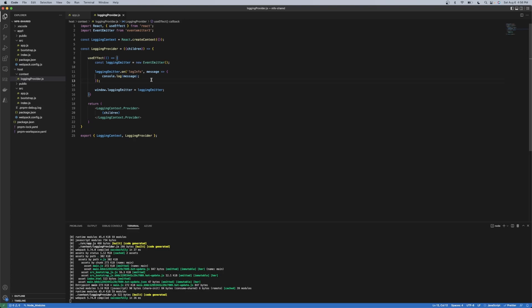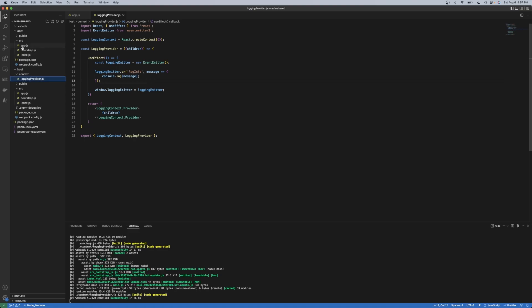So at this point, this doesn't actually do anything because nobody's emitting this event. So if we needed to emit this event, and we wanted to do it from the remote, we can access the logger emitter off the window object.